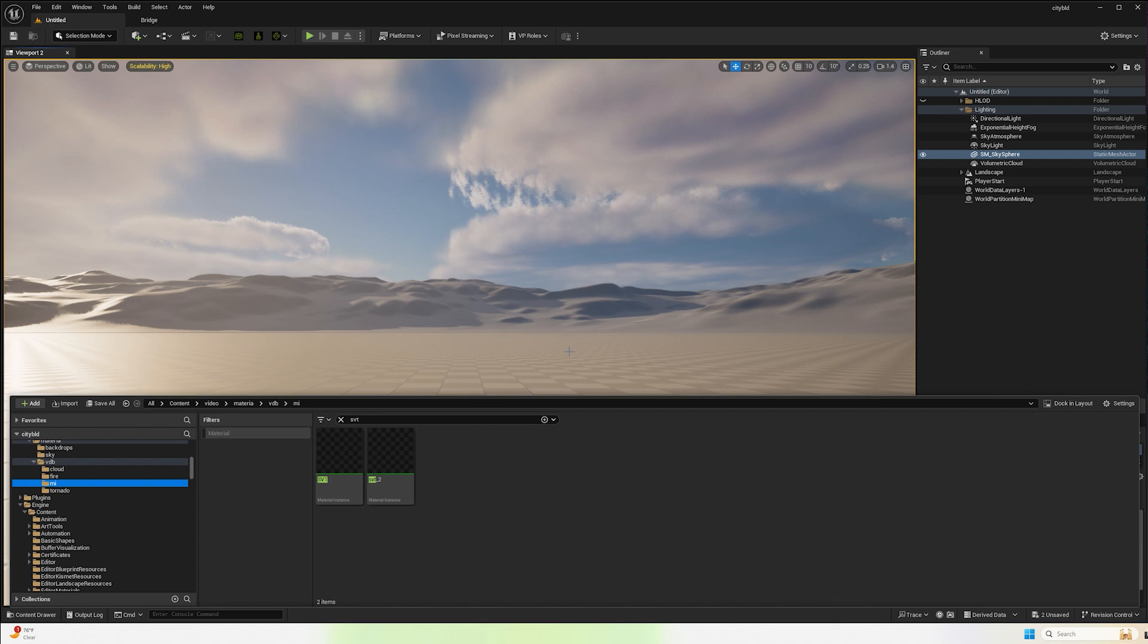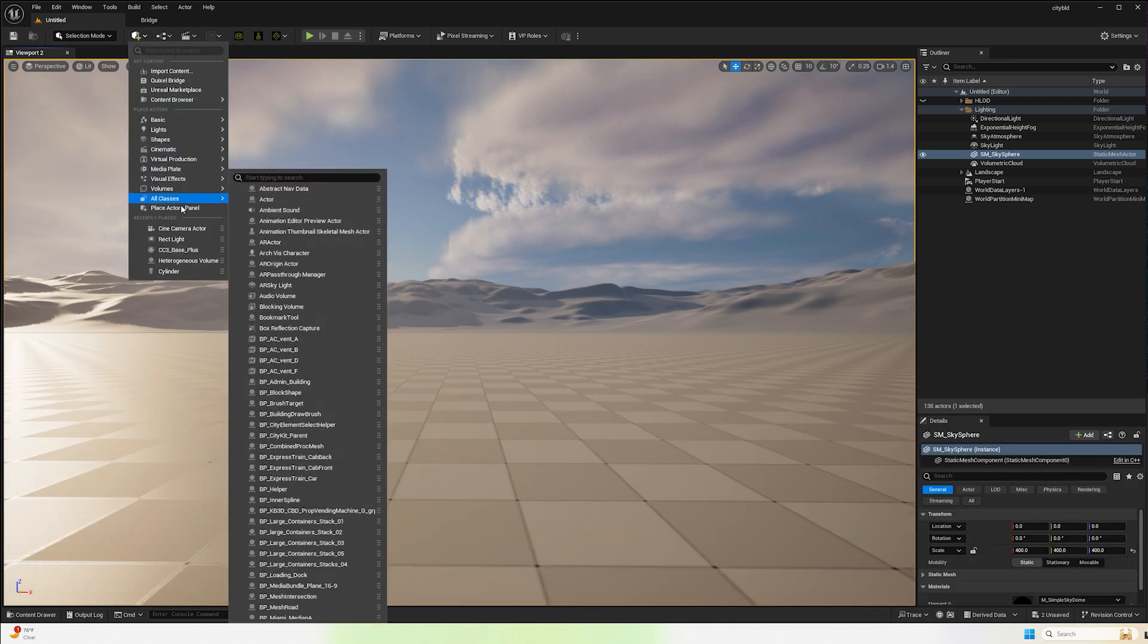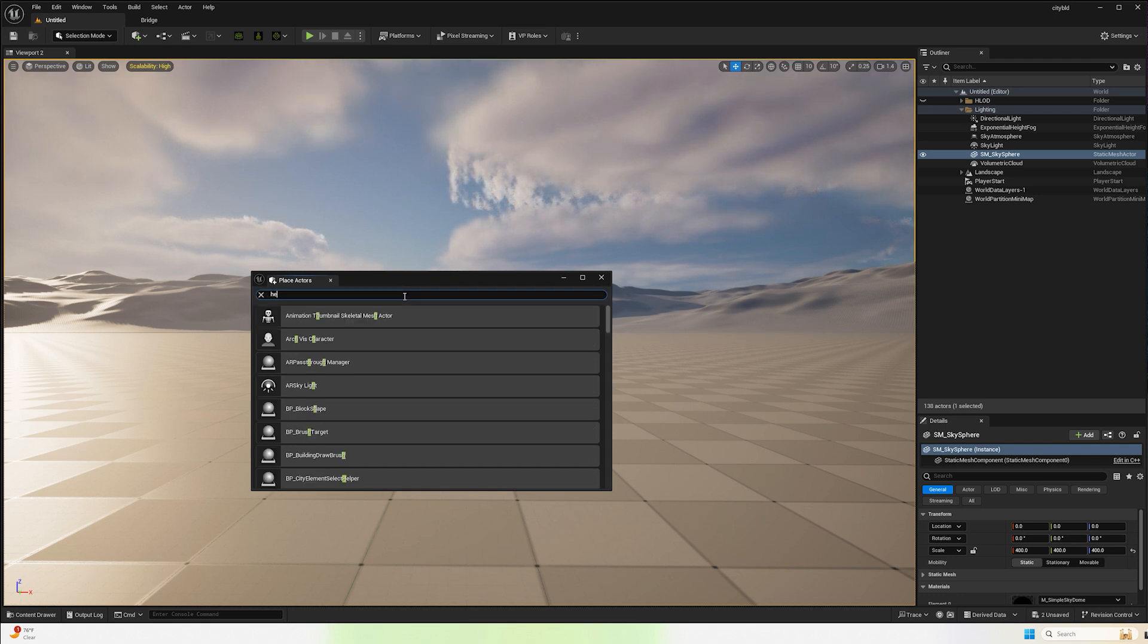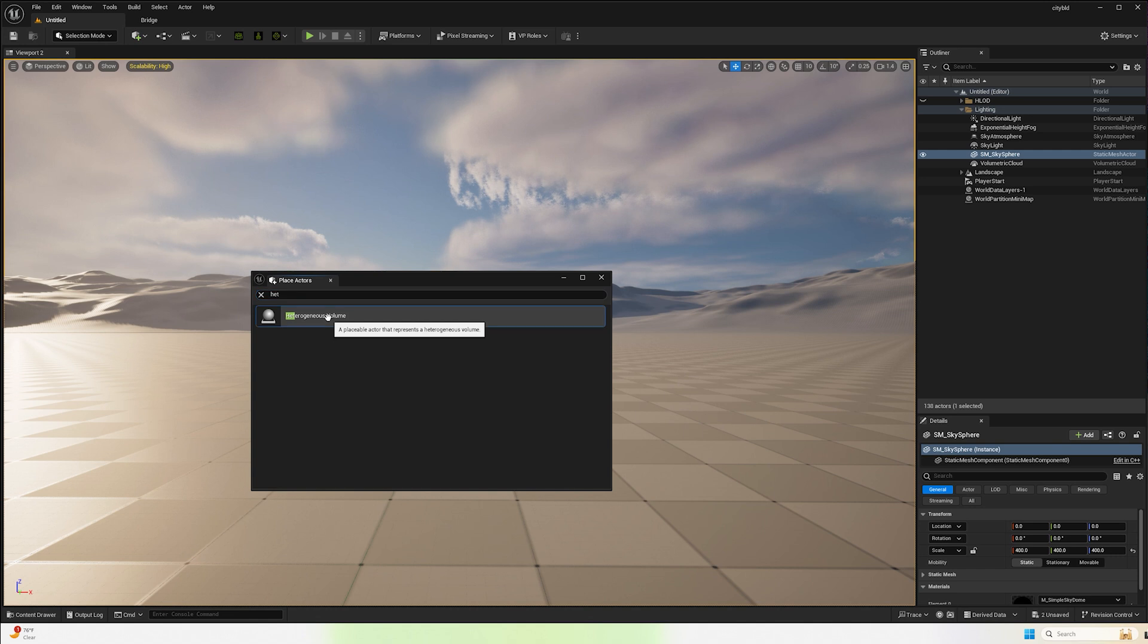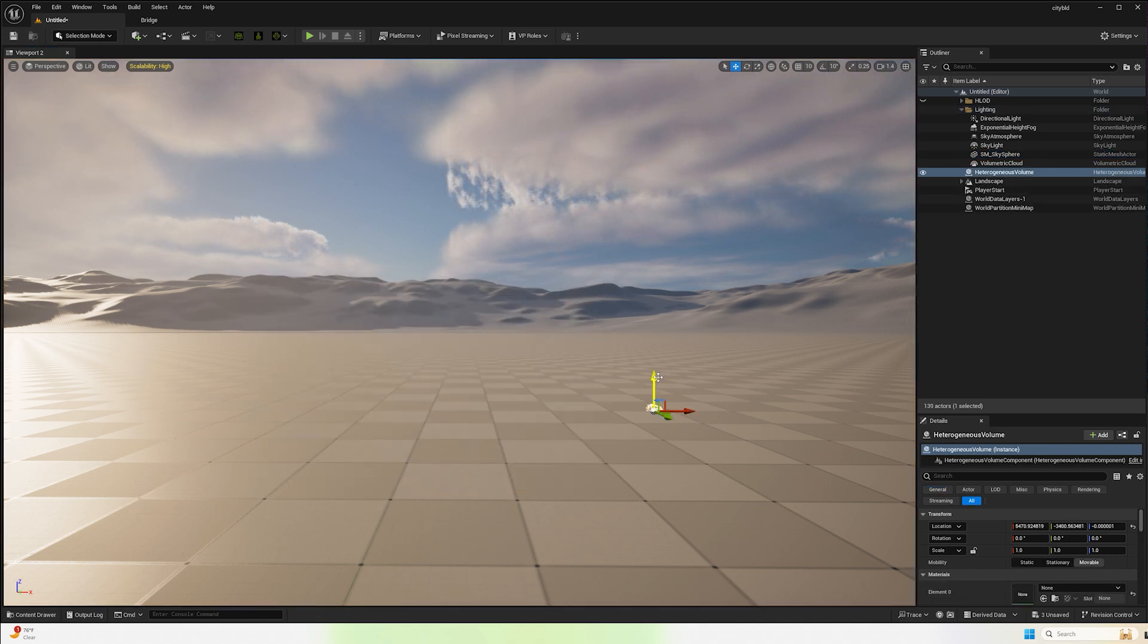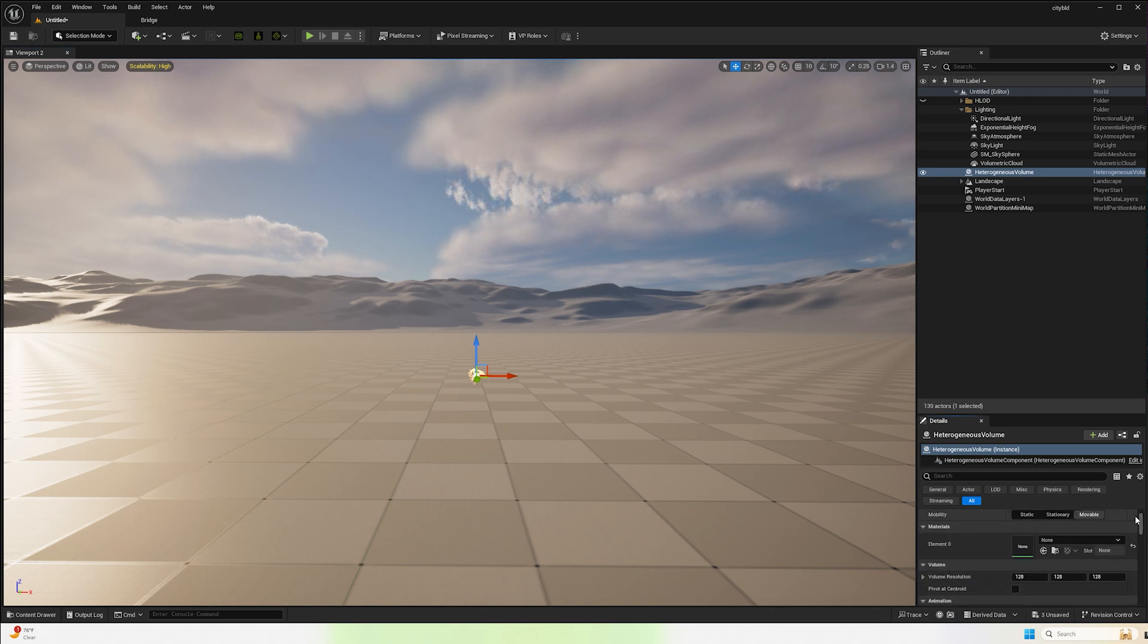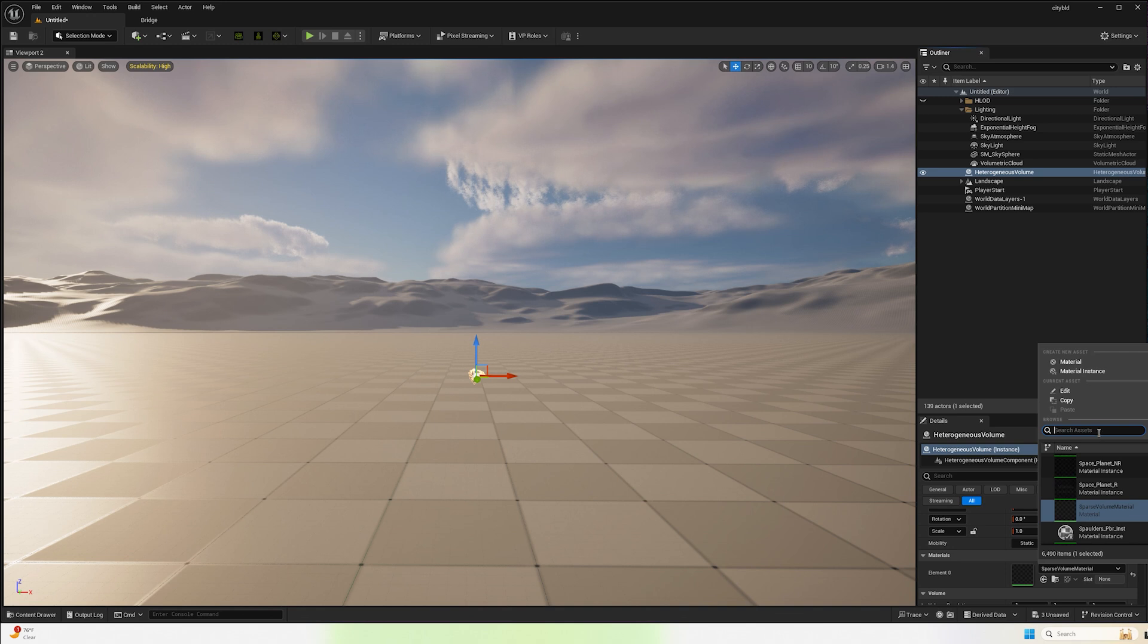All we're going to do is go up to where we have our materials at and then just move it over here. Click move and then open this up. Now here it is. Now in order to get your VDB into your scene, you need to come up here and add a place actor and type in HET: heterogeneous volume.